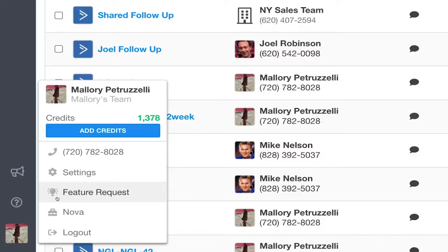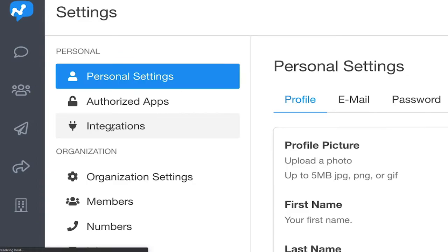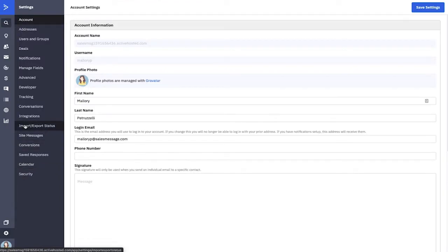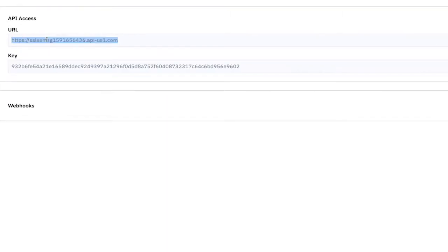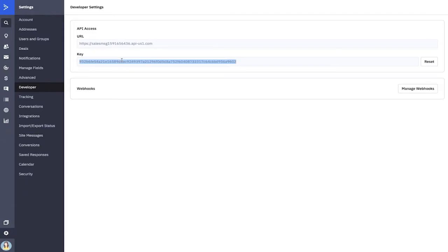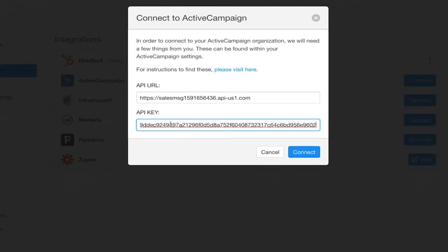Now I'm going to show you how easy it is to integrate, plus a power user tip you ought to know. First things first, let's get you integrated. Head over to salesmessage.com, log in as the account owner, and go to your settings. From there, click Integrations, find ActiveCampaign, and hit the Connect button. Once you type in your ActiveCampaign credentials, you're good to go.